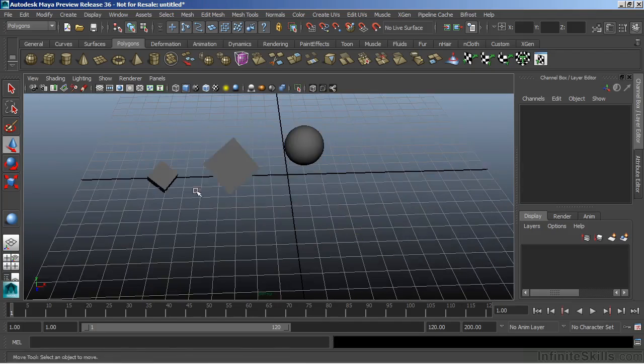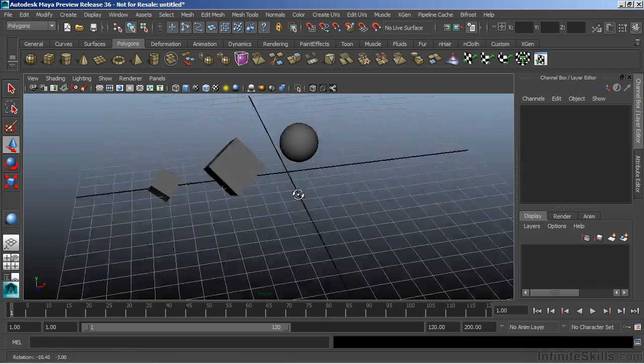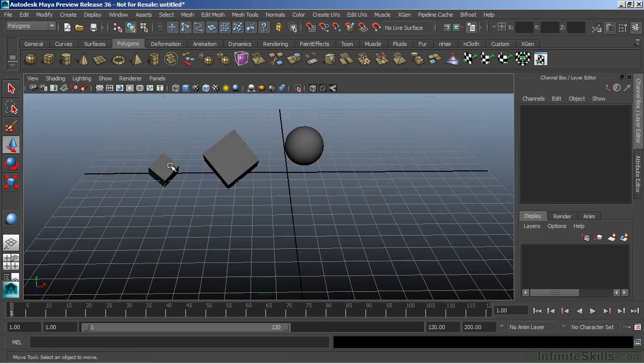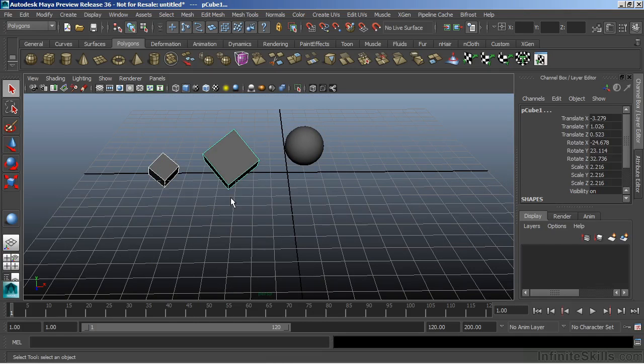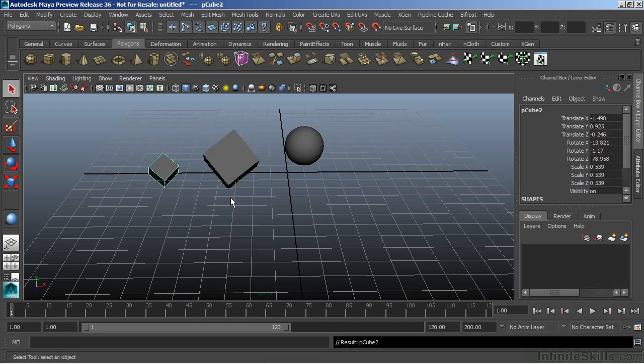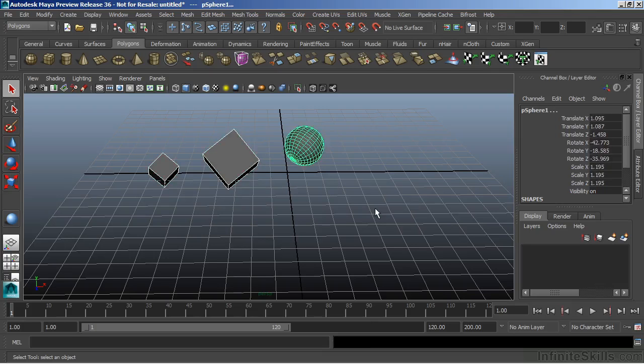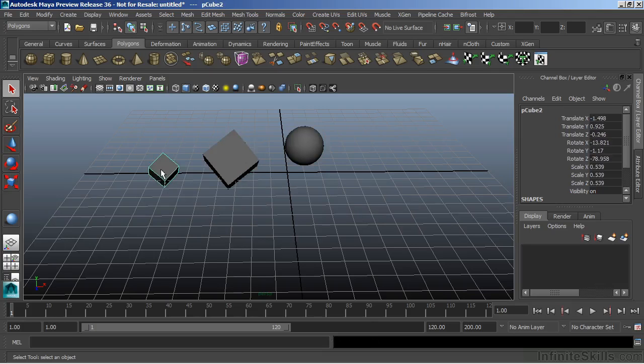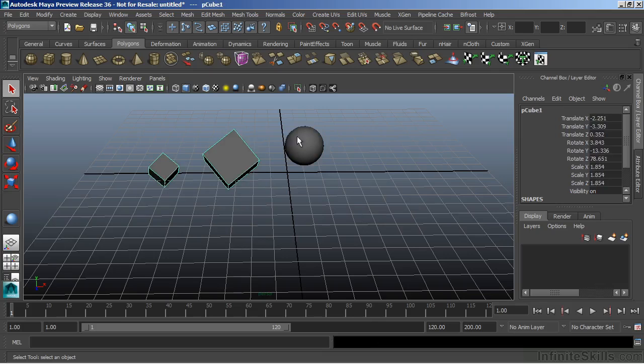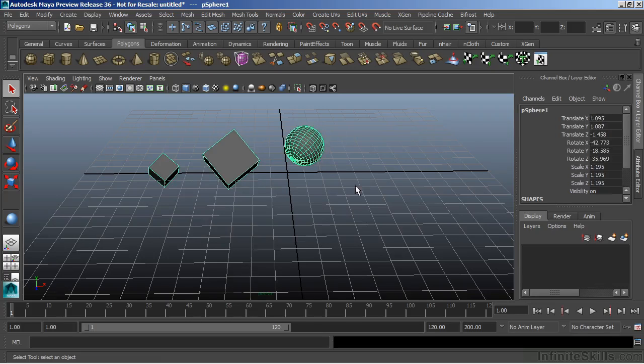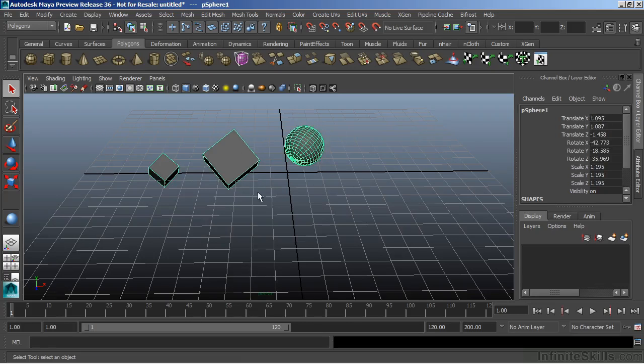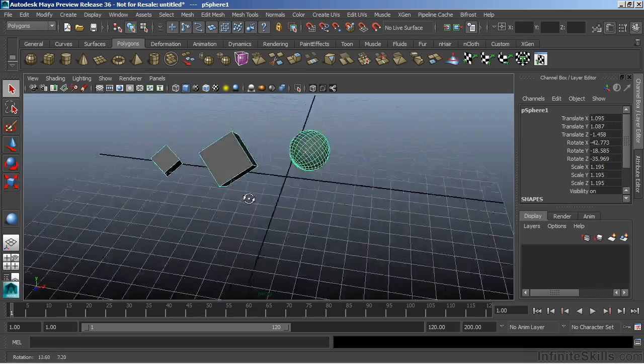Now we can also make these objects a child of a child of a child to a parent. I'm going to select the cube and then select that one and choose P. And then we'll select this cube and make it a child of the sphere. Now we have a little hierarchy here, the small to the larger cube to the sphere. And if I select the sphere, that selects the entire hierarchy.